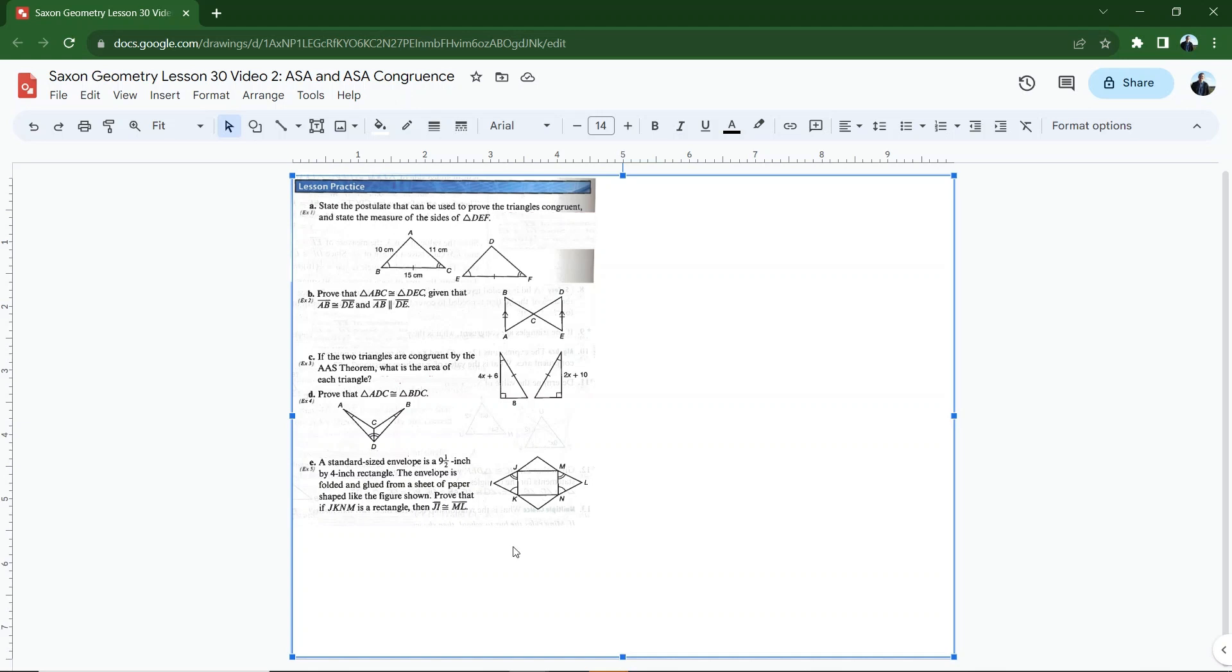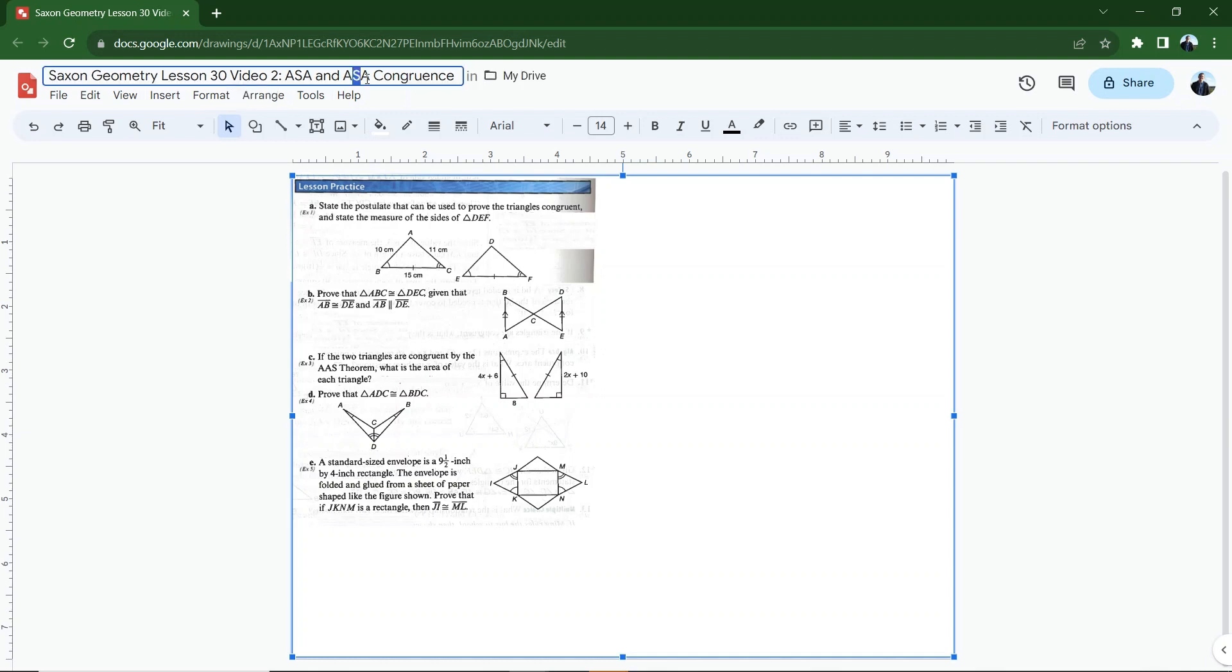All right, geometry students, let's take a look at those SSS, SAS, and then our new ones, ASA and AAS. I've got that wrong in the title there. Congruence statements to see if we can figure things out about congruent triangles in these problems.